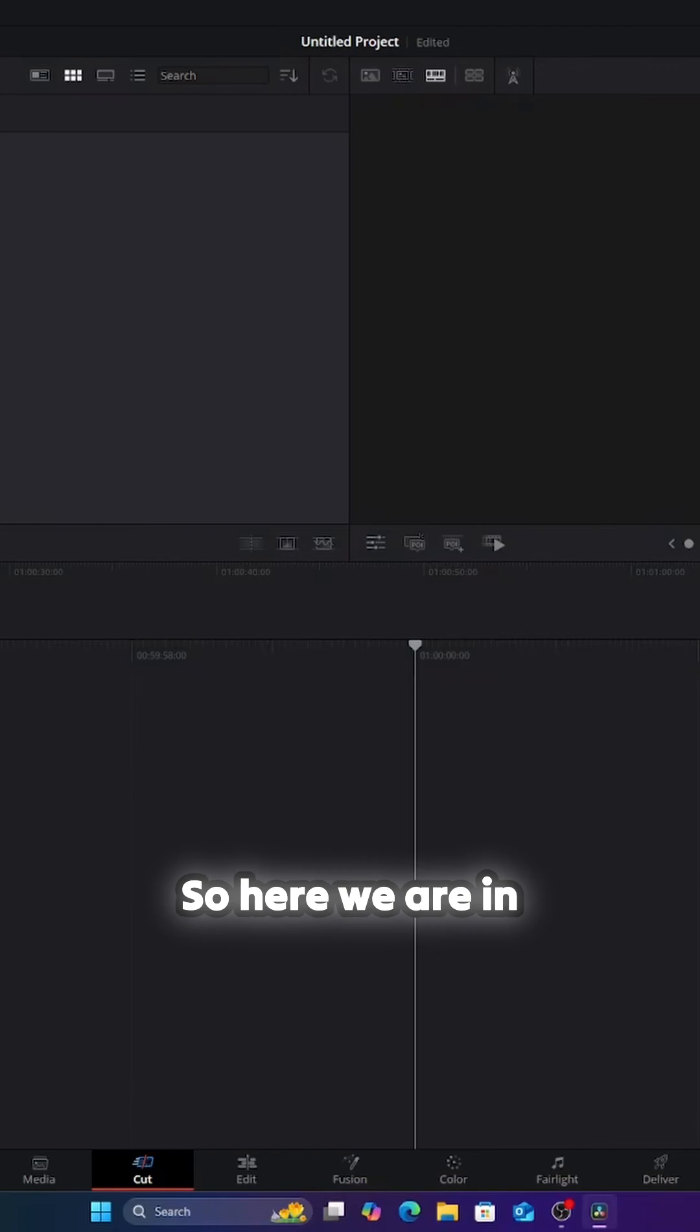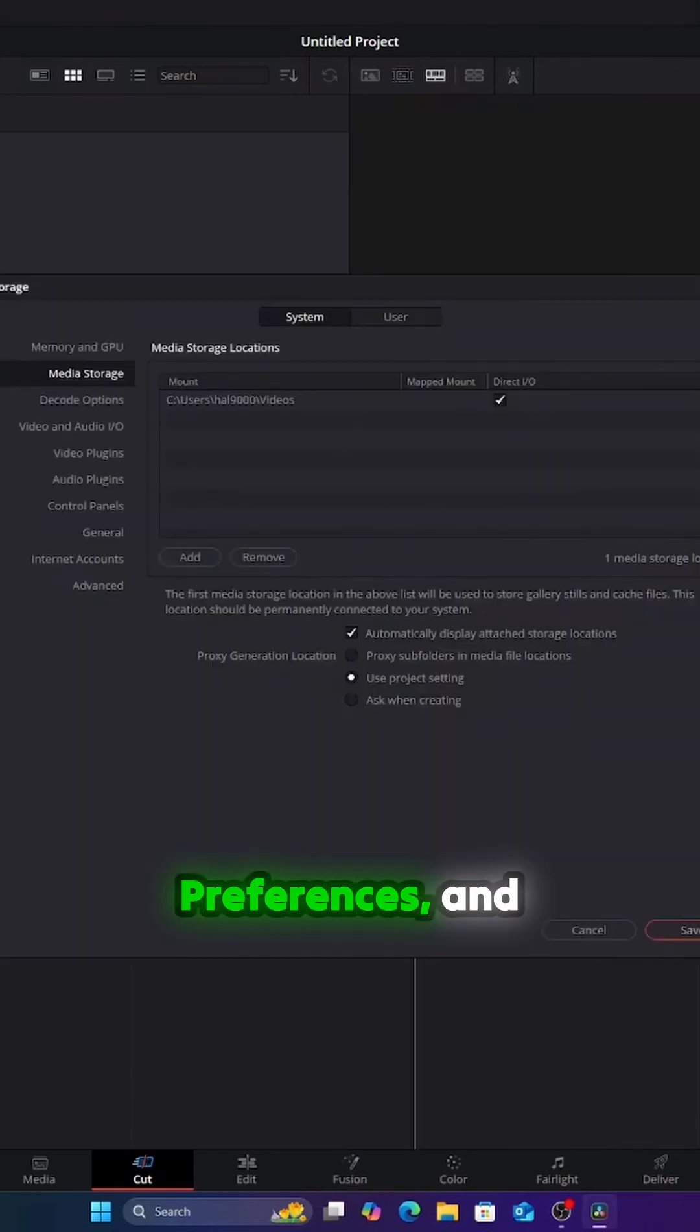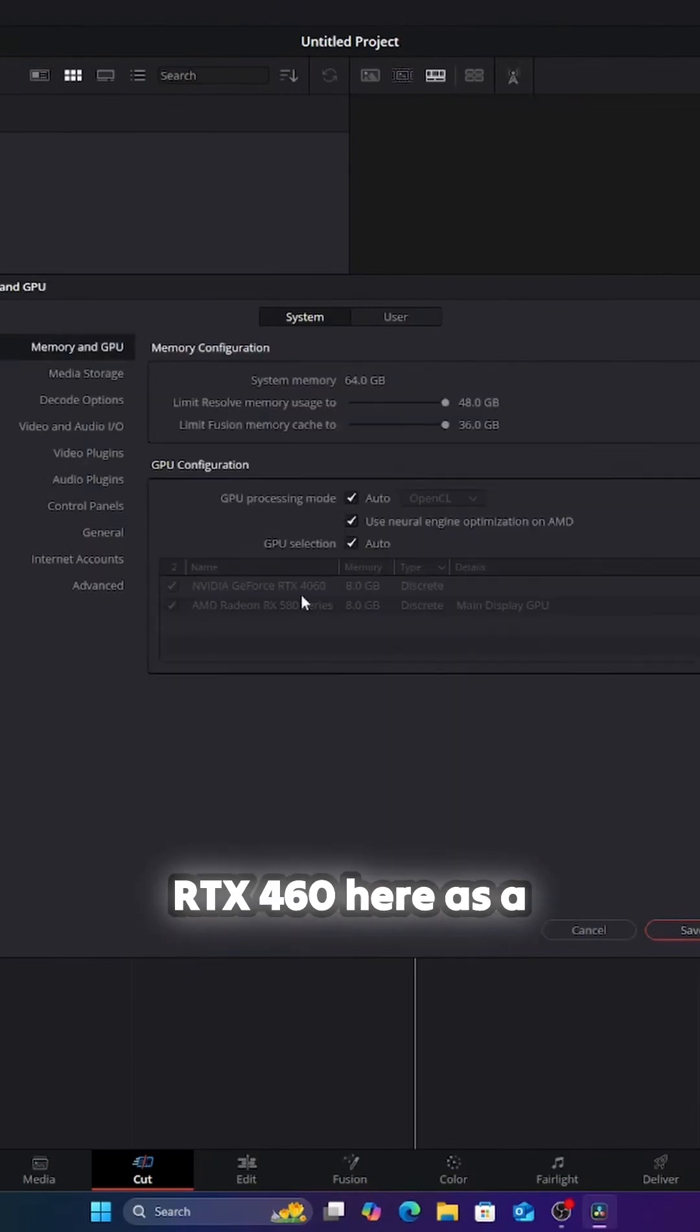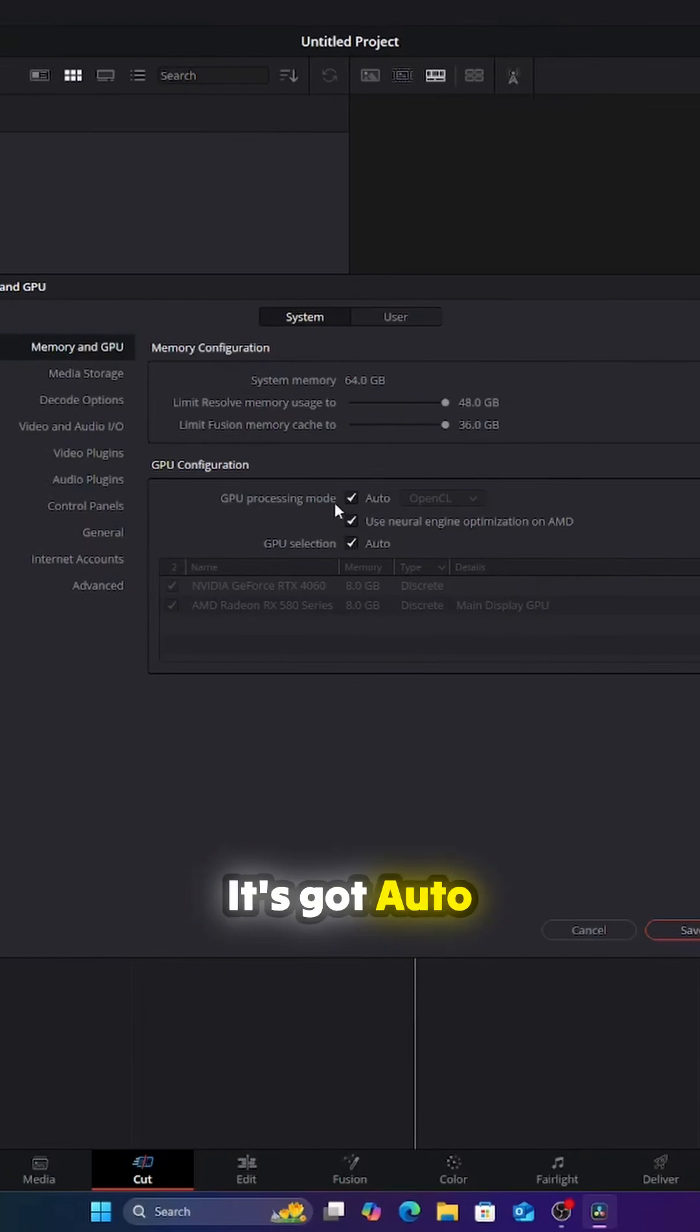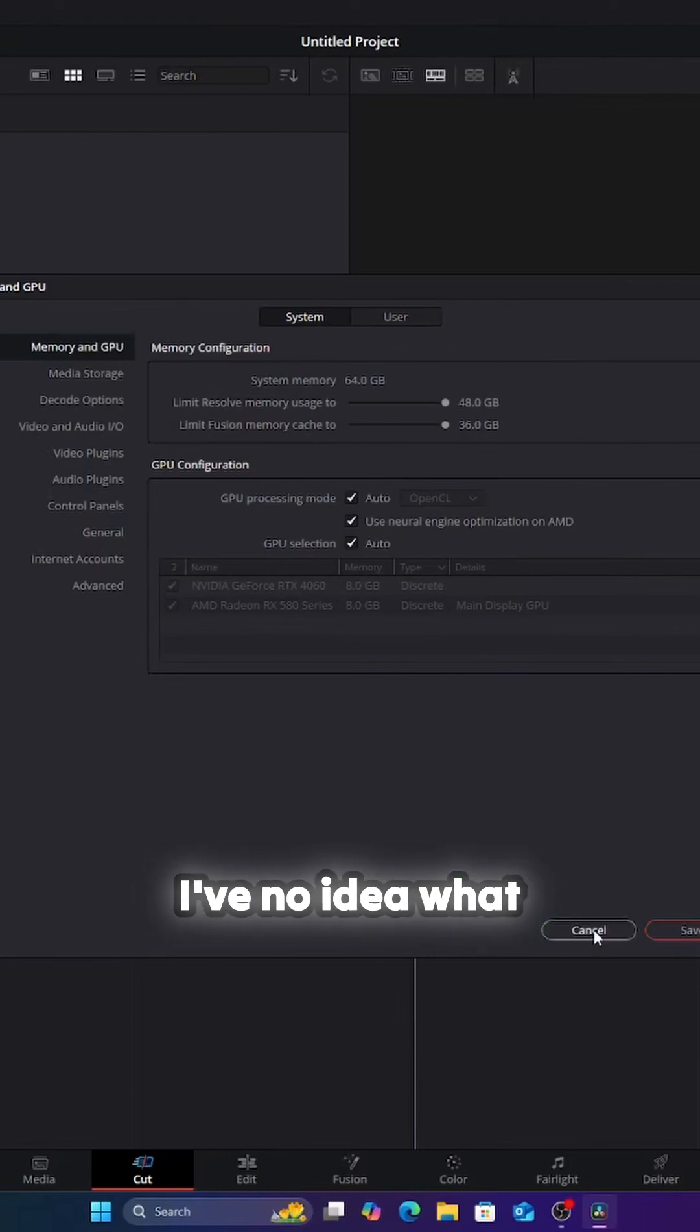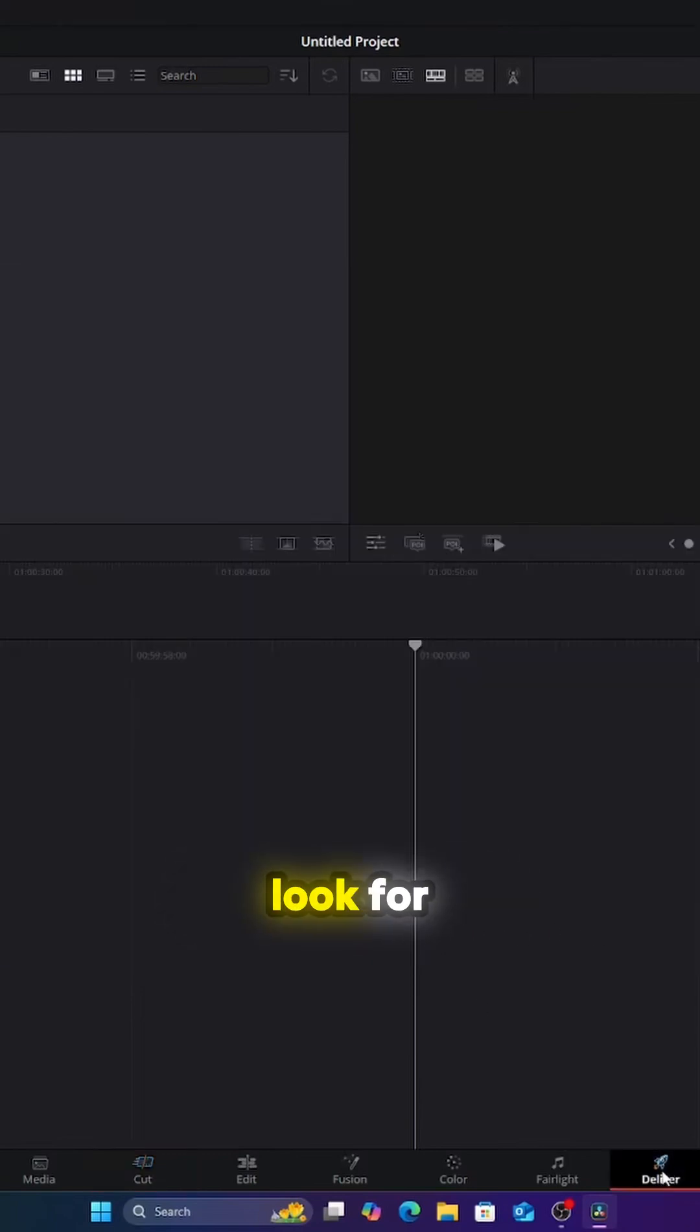So let's have a look at something else. So here we're in Resolve, we go to Resolve preferences, and we go to memory and GPU. We now have NVIDIA GeForce RTX 460 here as discrete card, the AMD Radeon RX580 as the display card. It's got auto-detected, GPU auto. I have no idea how this will work. I've not got this far with it yet.